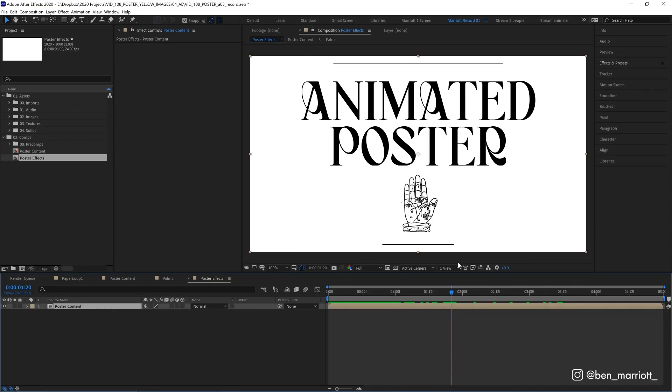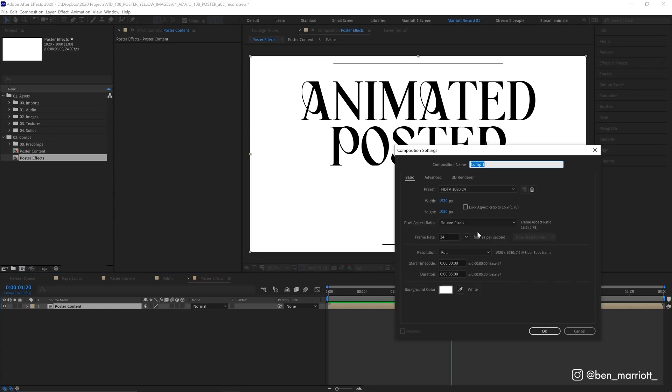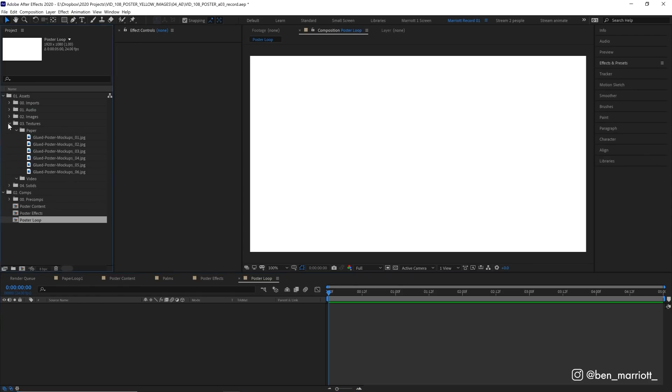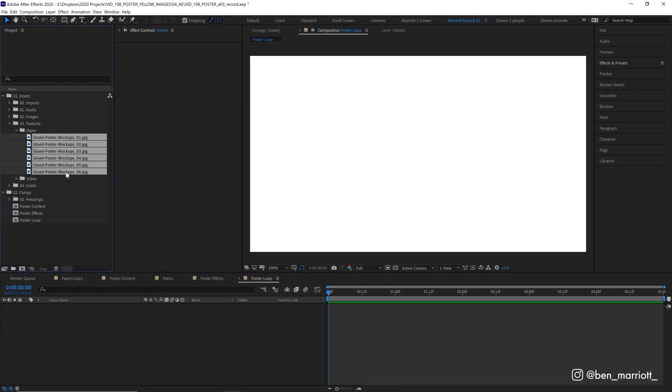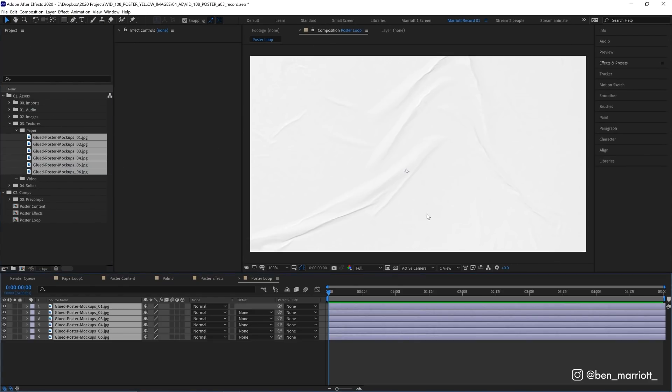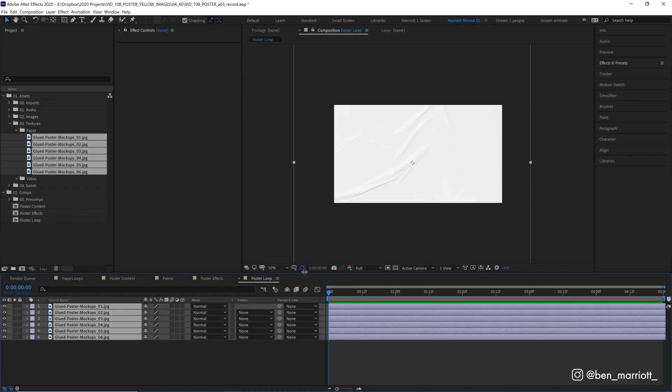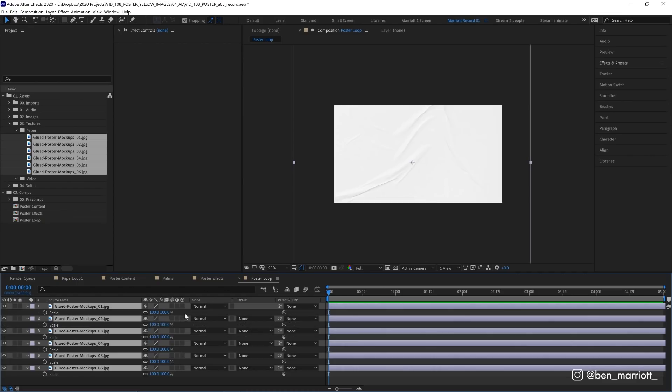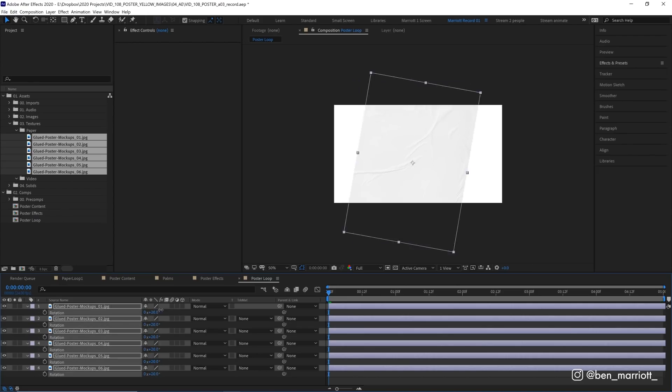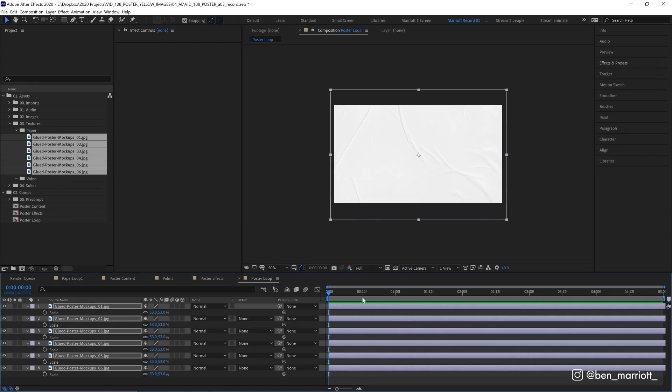The next thing we need to do is create our looping poster texture. So let's create a new comp and call that poster loop. I'm going to drag in six of our poster textures. There was more in the pack but we only need six for it to loop properly. You could loop it with more with three or four. I wouldn't really go less than four but I thought six is a good amount and let's scale these down because these are huge and let's rotate them 90 degrees as well so they fit the comp better.